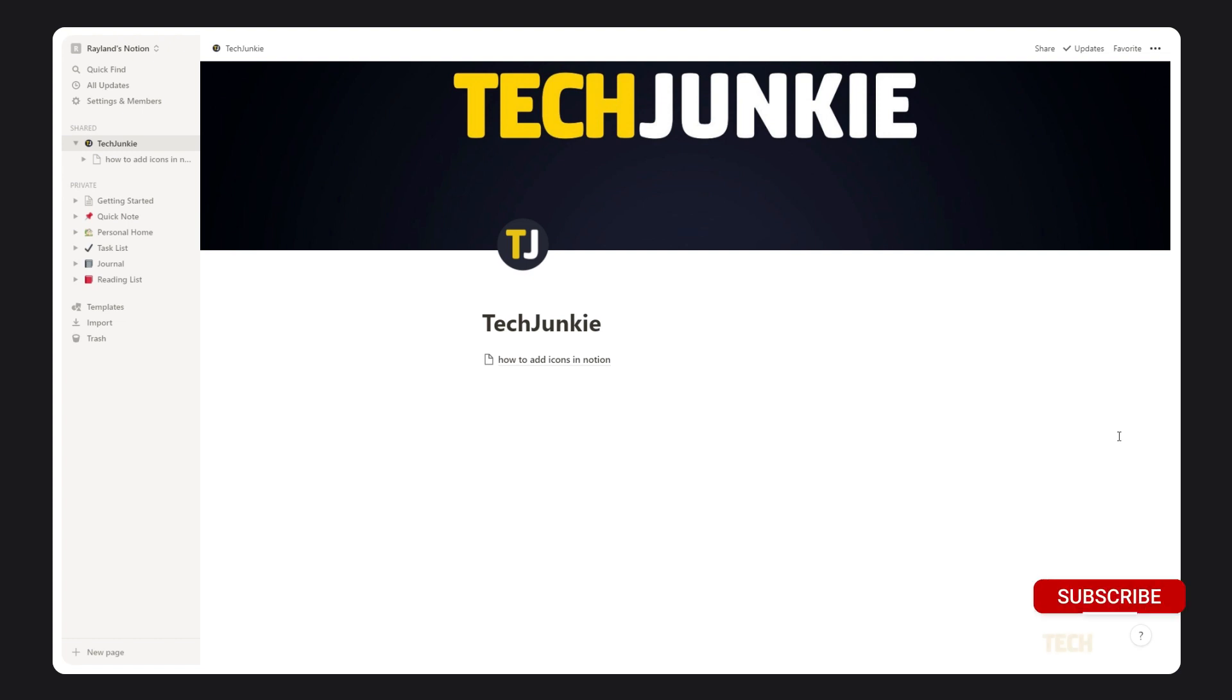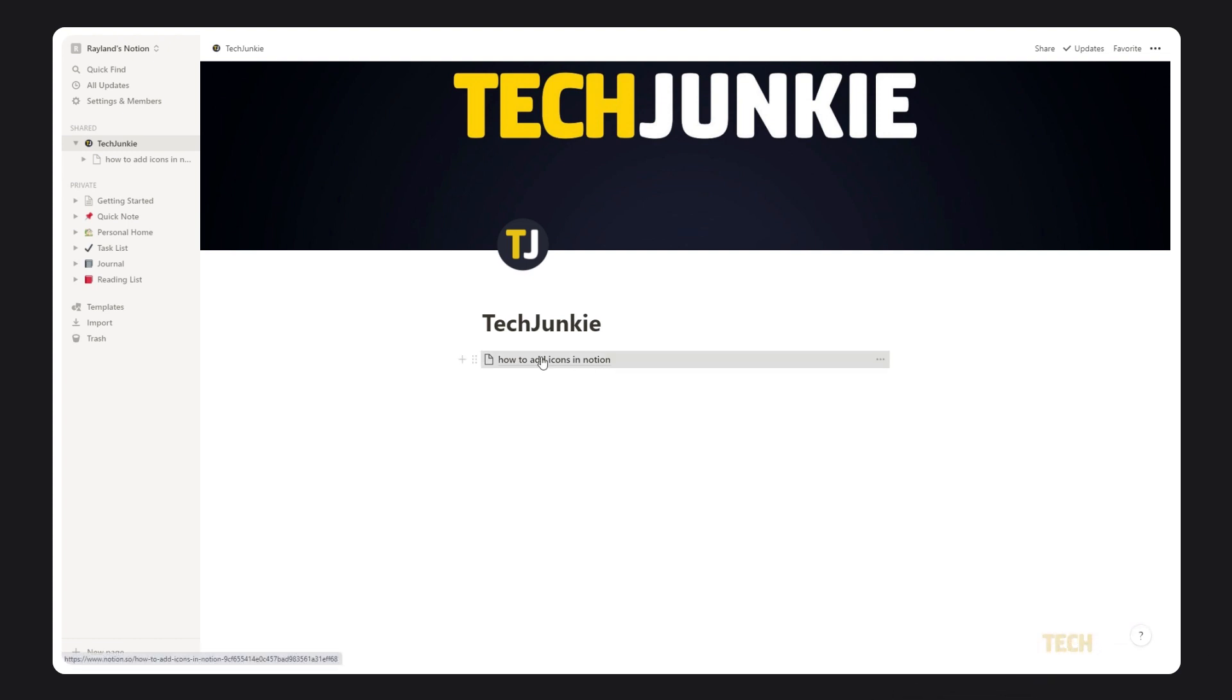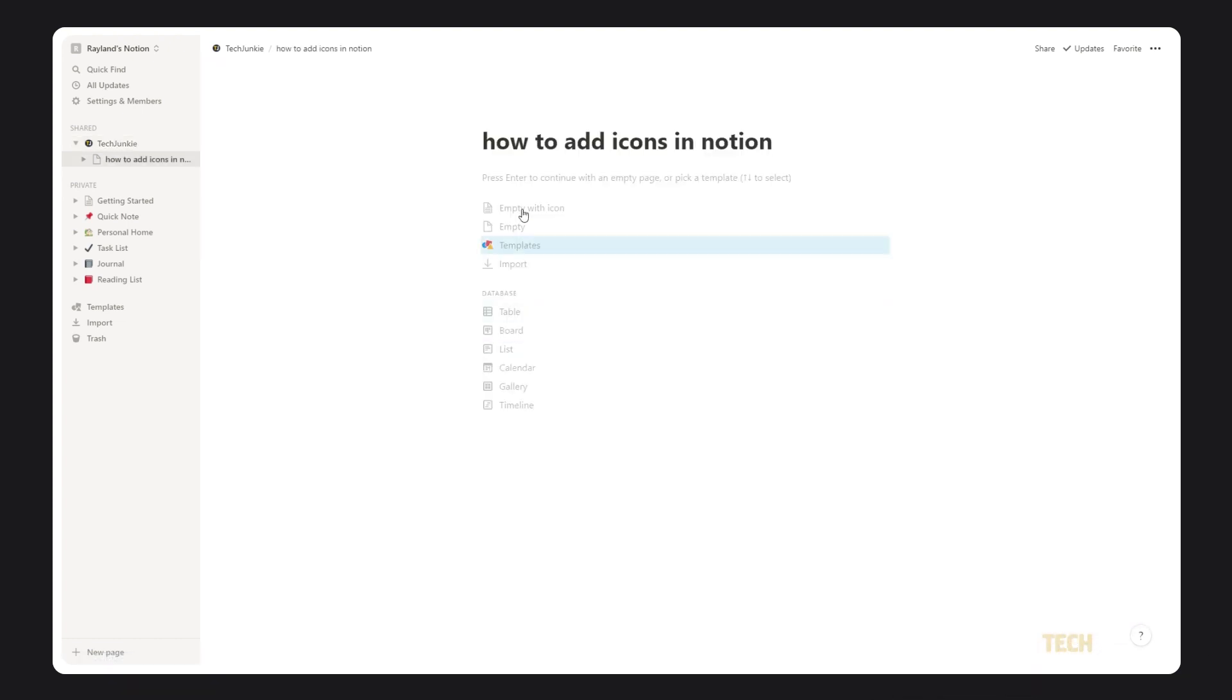To start, find the page you want to add an icon to. If you're on a desktop, mouse over the title and click on Add Icon.